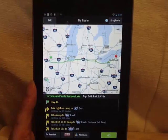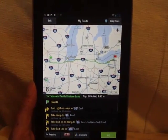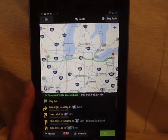So that's a short demo of using Copilot on the Nexus 7.